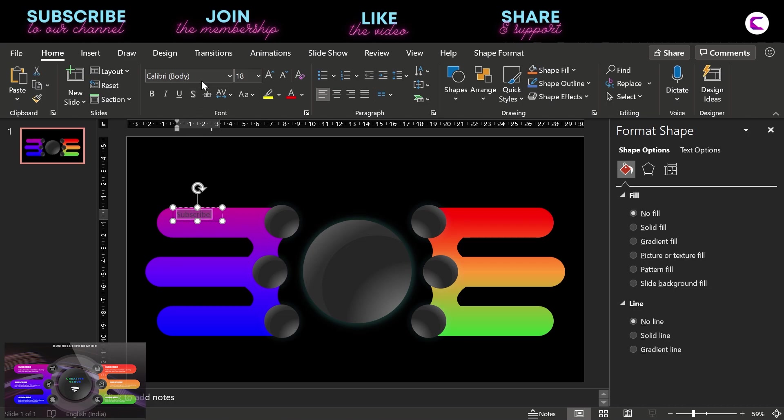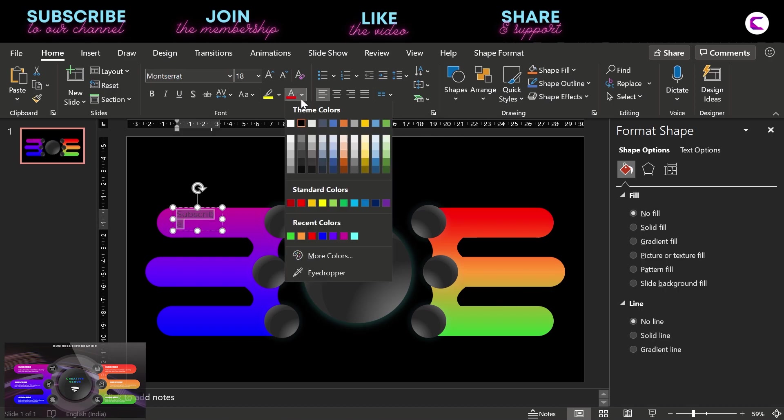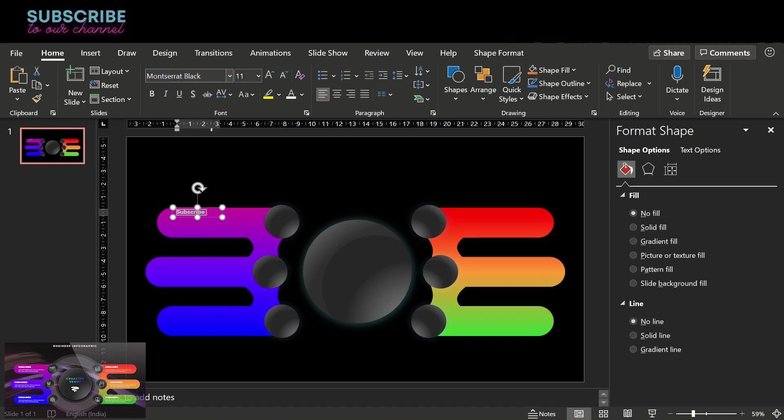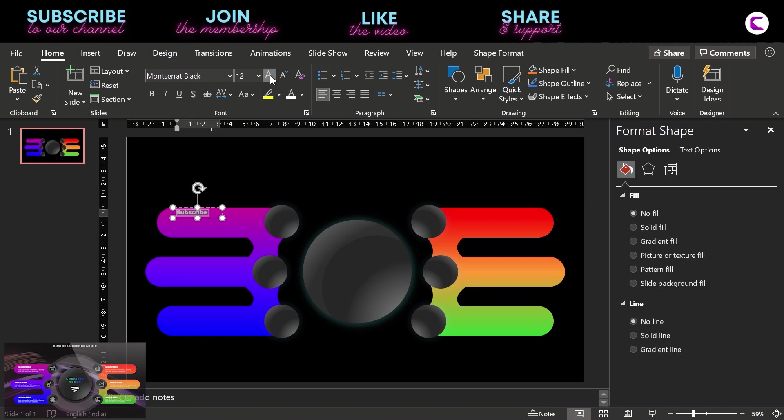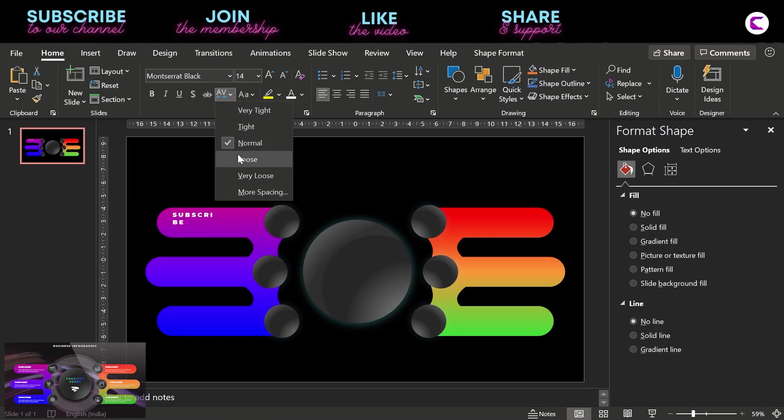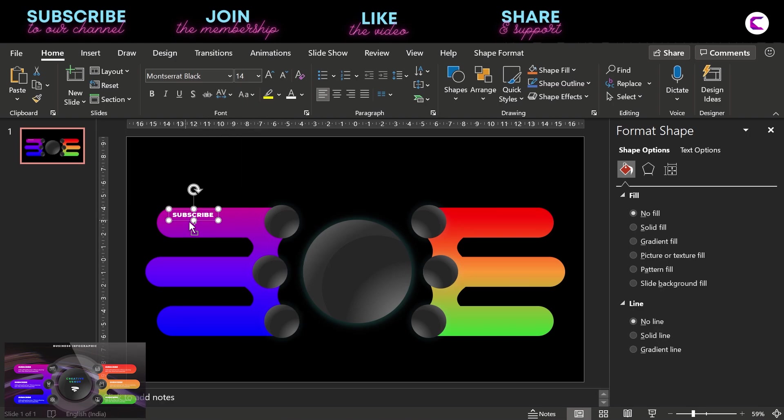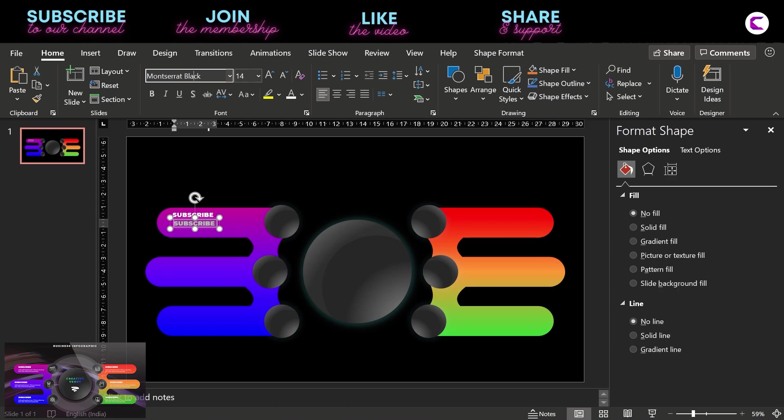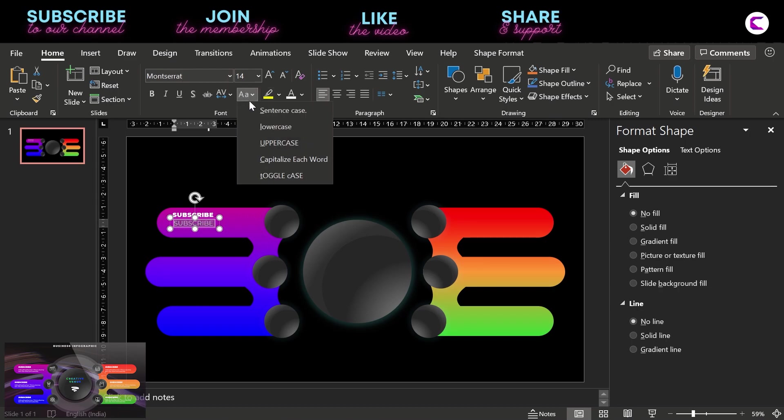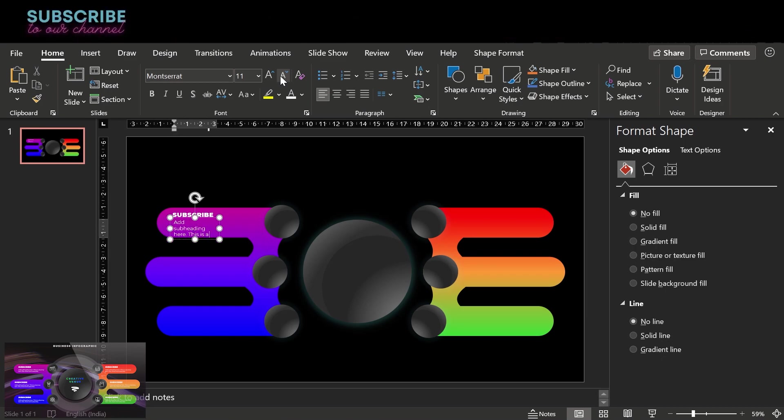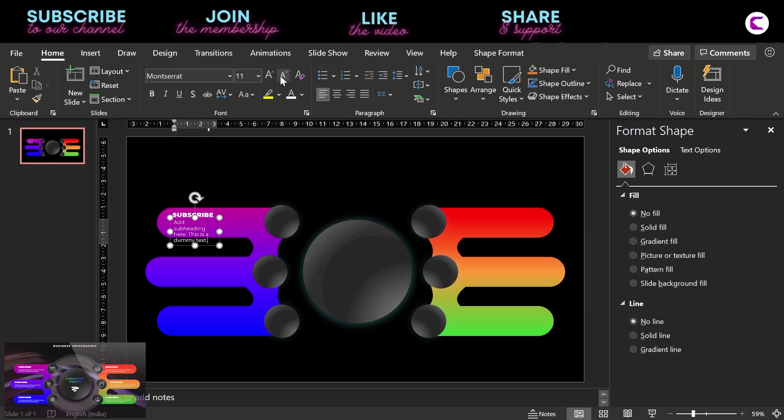And now you can add the text here, which is pretty easy. Insert the text box, change the font color, font size, and the font itself. Change the title to uppercase. Duplicate, and here we will add the subheading or the description. Change to sentence case. And you can add the subheading or description here. This is a dummy text.